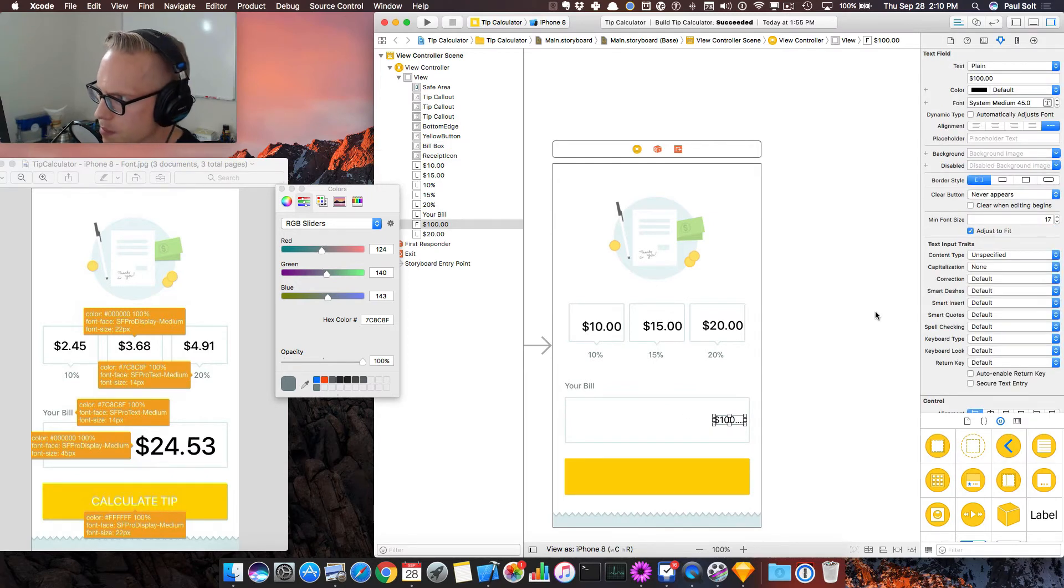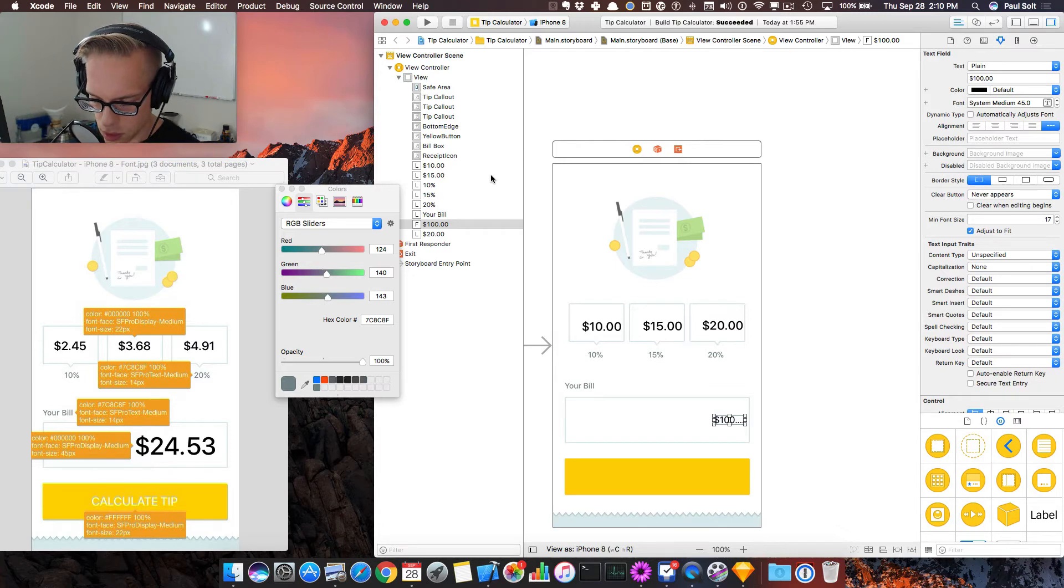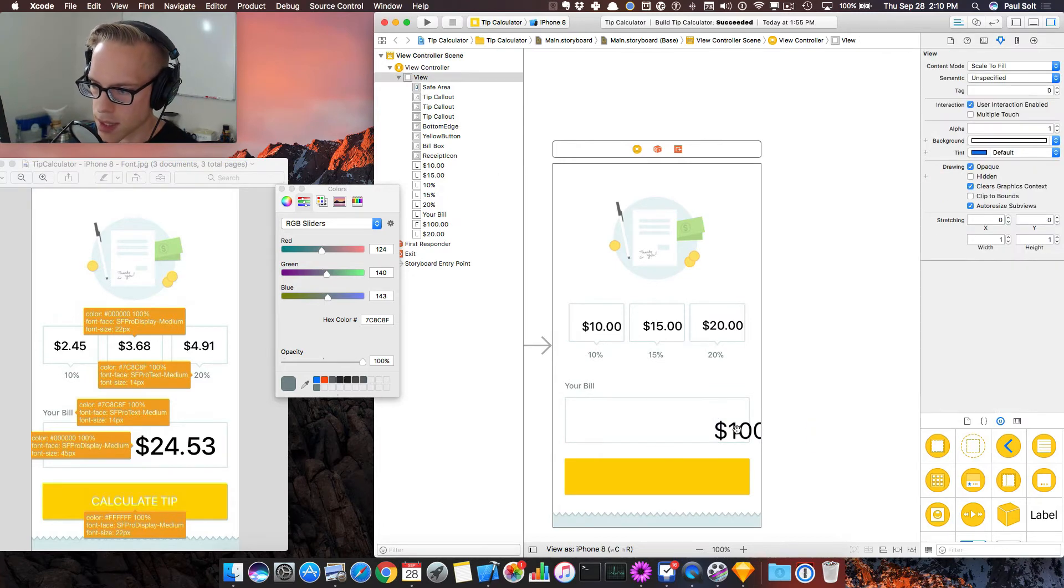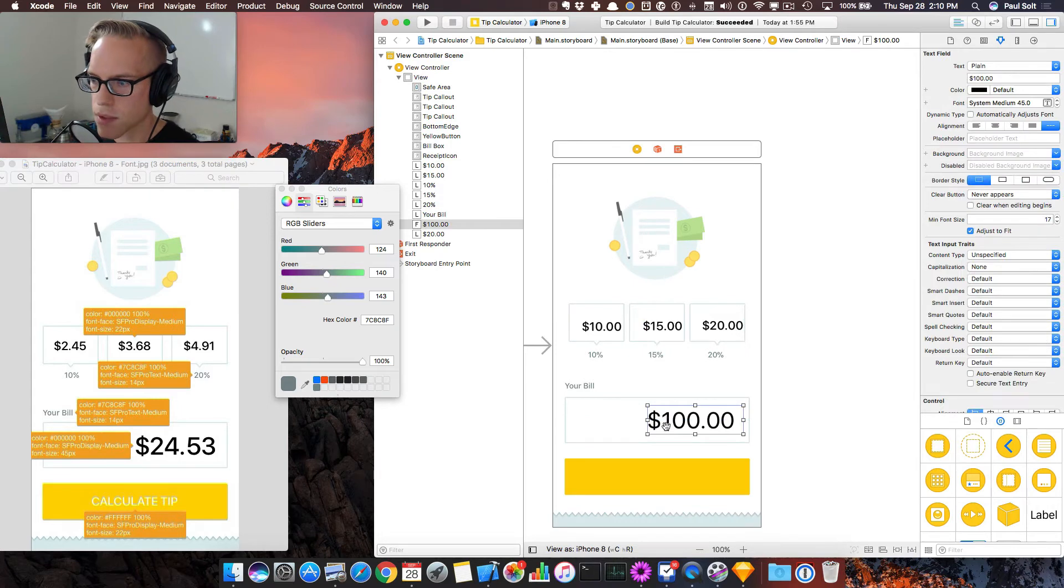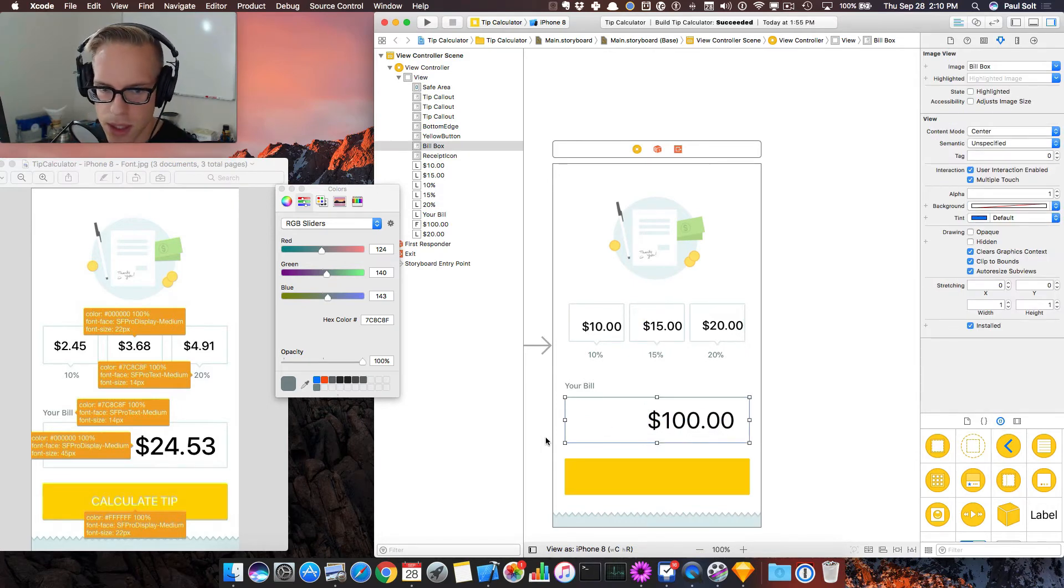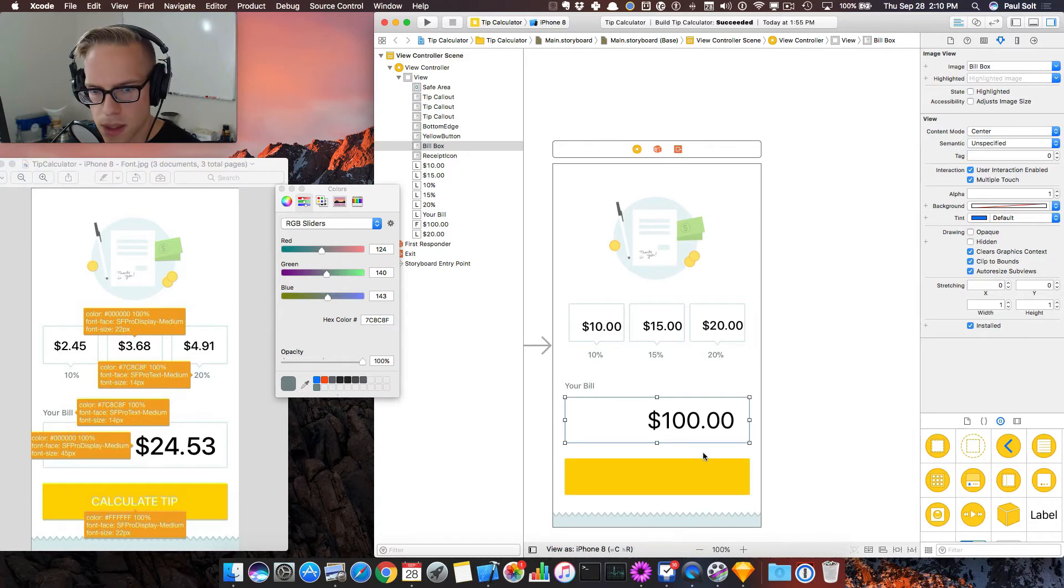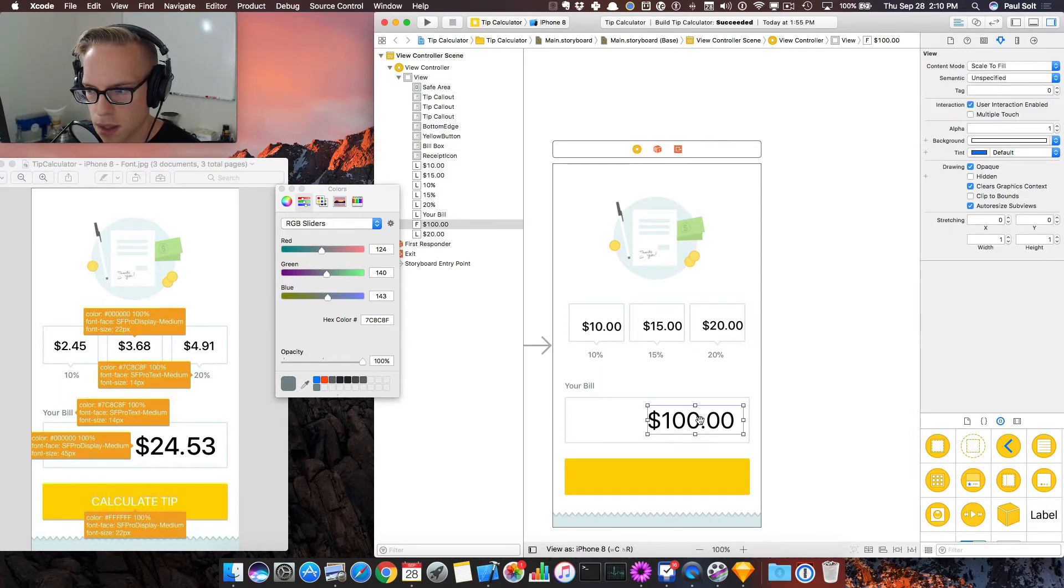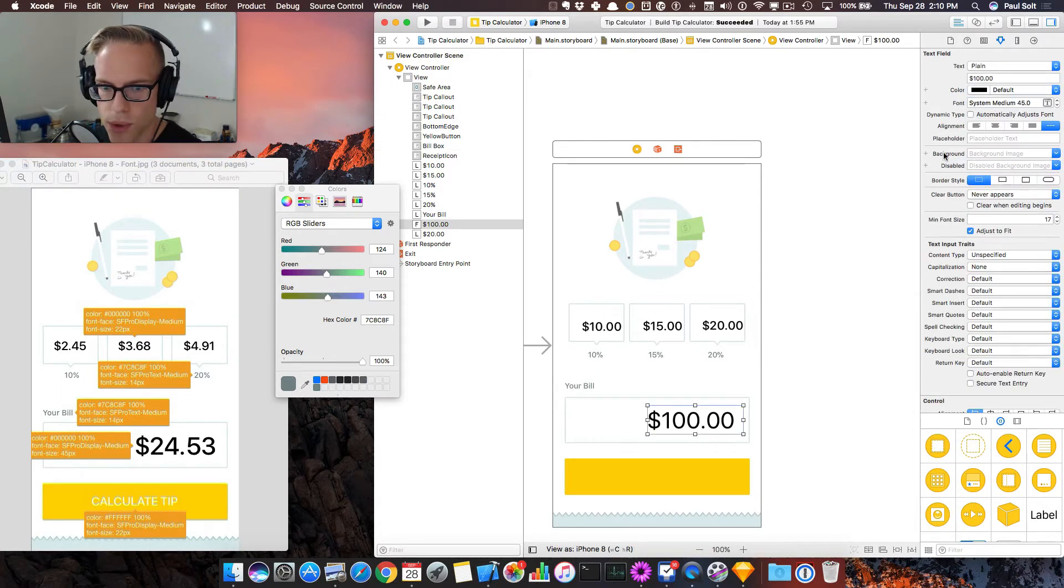And now what we'll try and do is it's resizing it. So we are going to do Command equals, and now we see that it has changed its size. So the text field is going to behave a little bit differently than our labels, and medium 45.